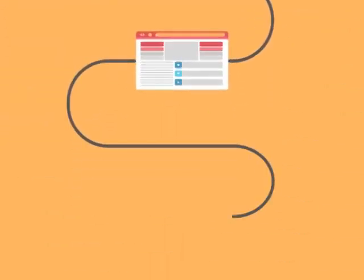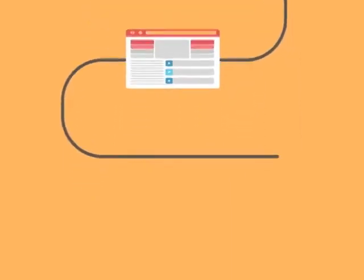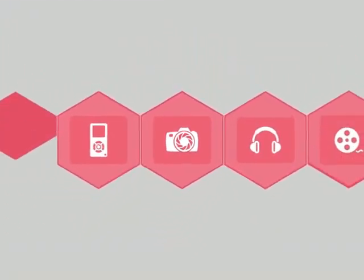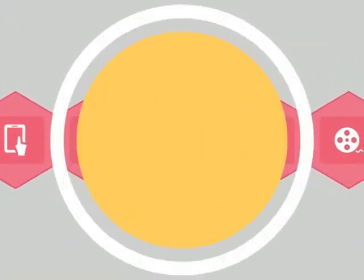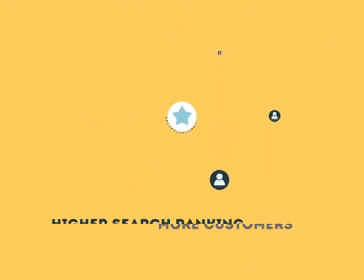The search engine system collects information about every page on the web and can help people find exactly what they're looking for. When your page gets higher rankings, it helps more people to find you.